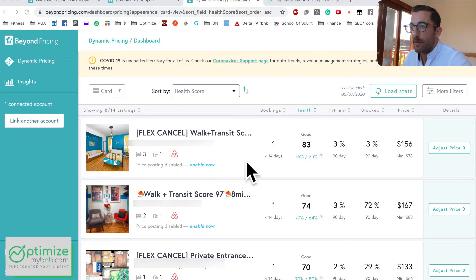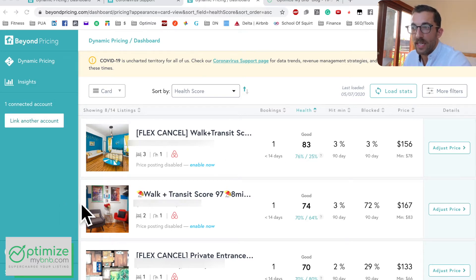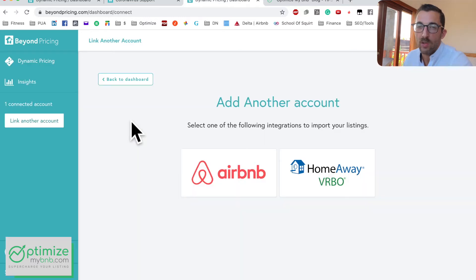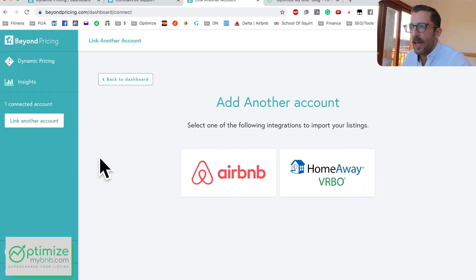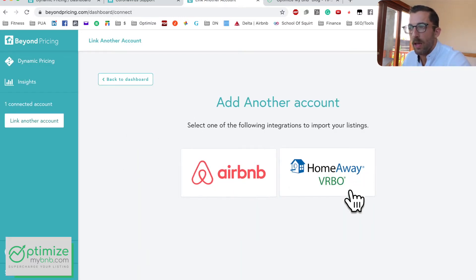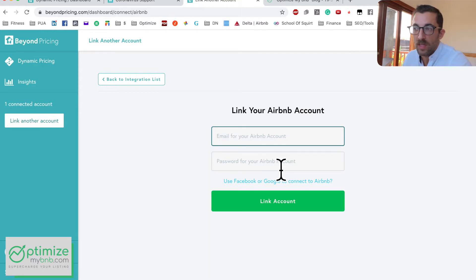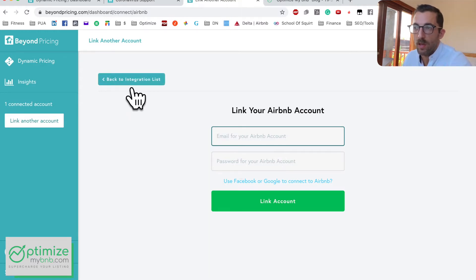It's quite easy to get started. When you first sign in they'll have you connect to Airbnb or HomeAway/VRBO right away — you just enter your username and password and your listings are loaded quickly. I've already got my account loaded here.